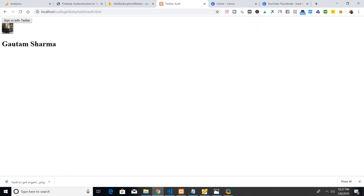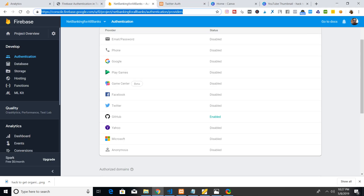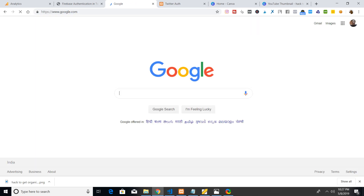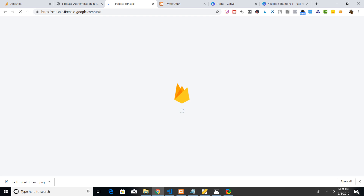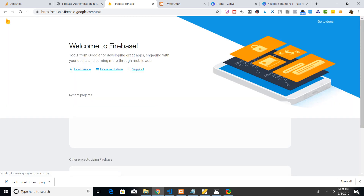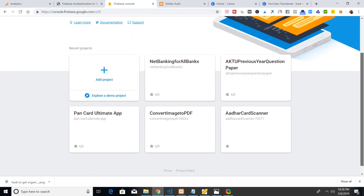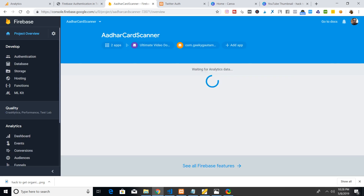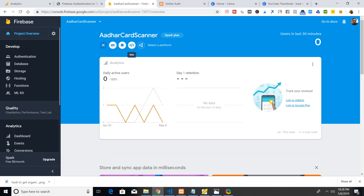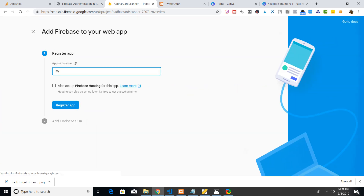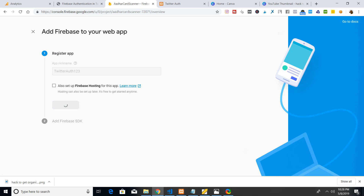The first thing you want to do is go to the Firebase console and create a brand new project, or add to an existing one. You need a Google account to sign up at Firebase and create your first project. I've already created some projects, so let me select one. Adding an app is easy — click the Add App button, select Web, name your app — for example, twitterauth123 — and click Register App.